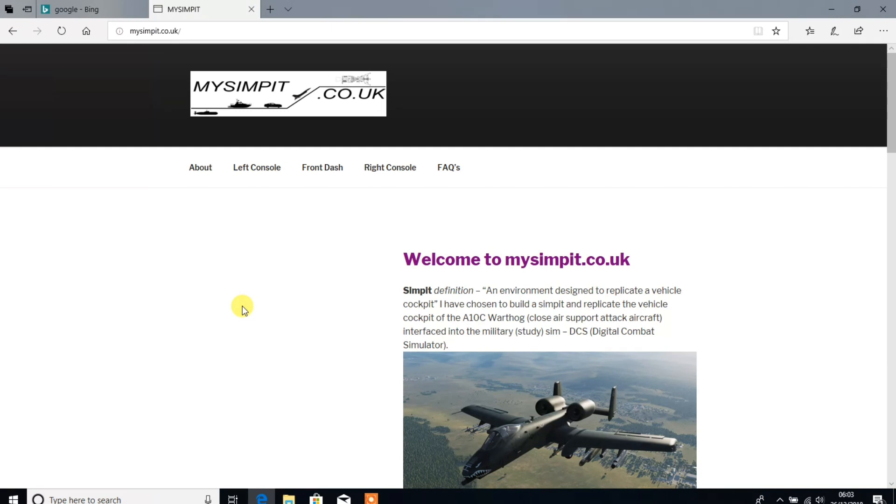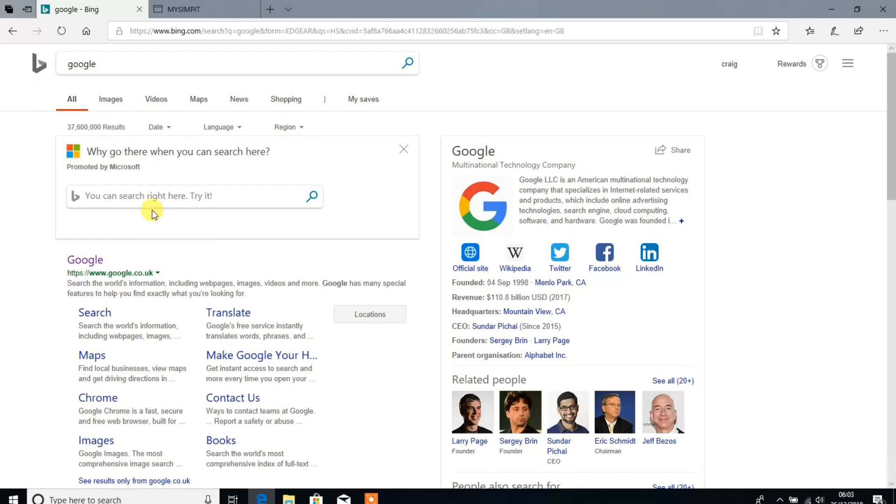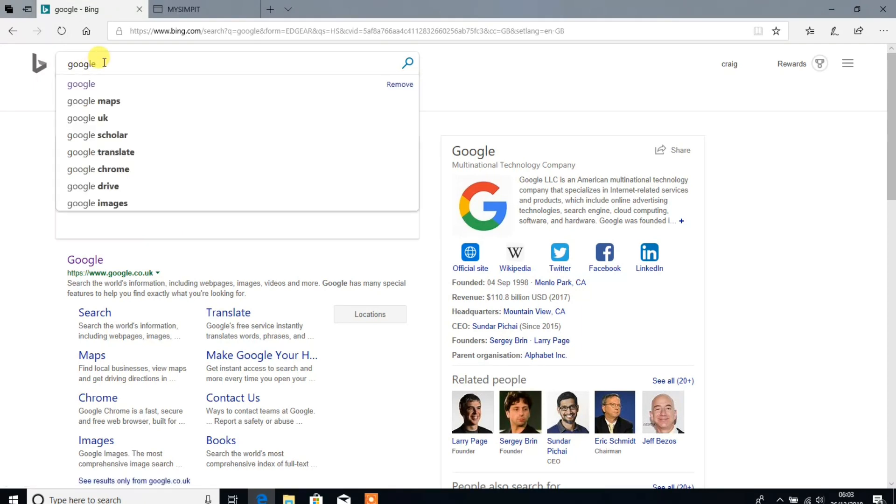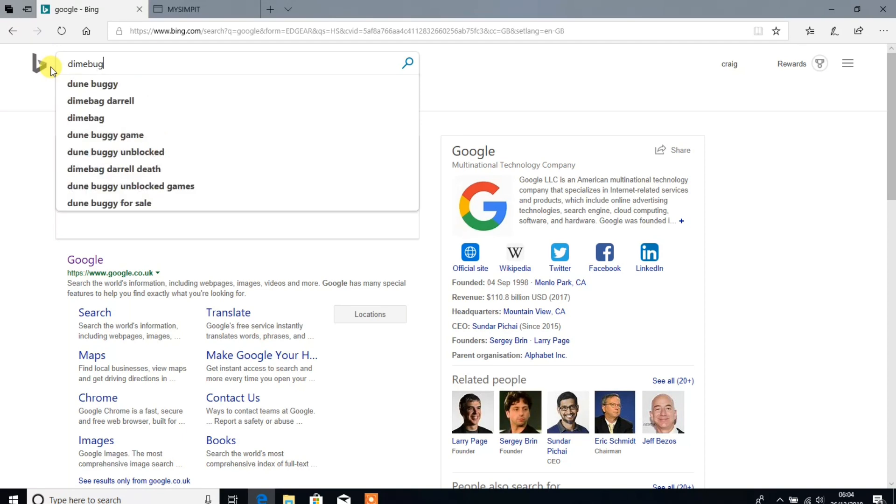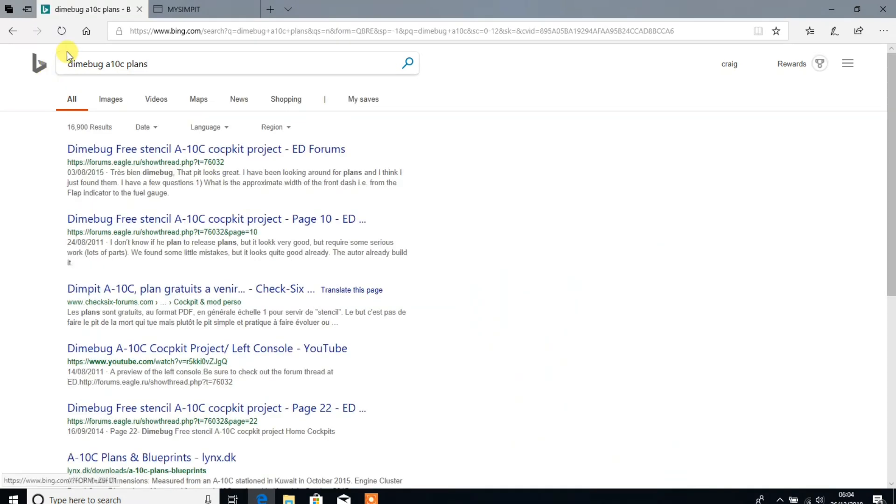So after looking very carefully, the one that just seemed to make the most sense is actually one by a chap called Dimebug. So let's just do a search for that. Dimebug A10C plans.